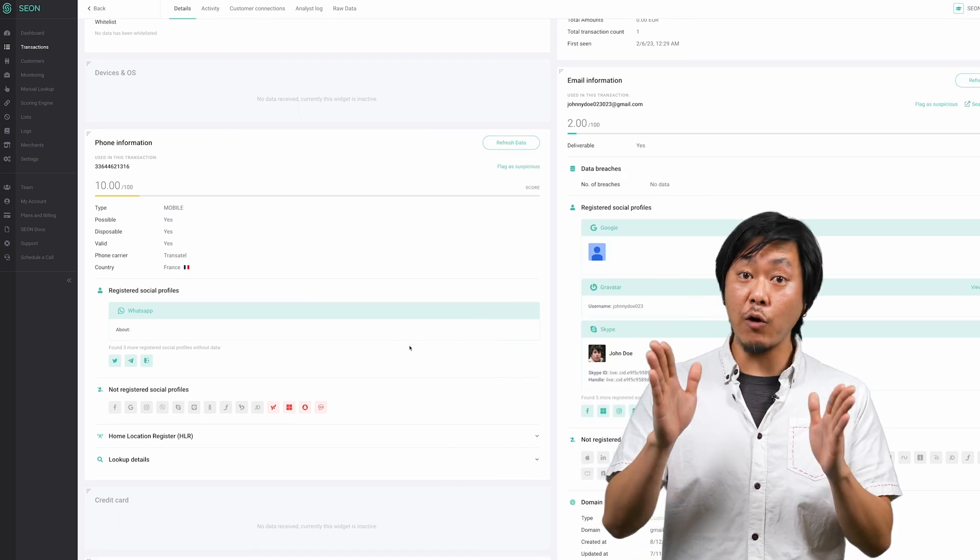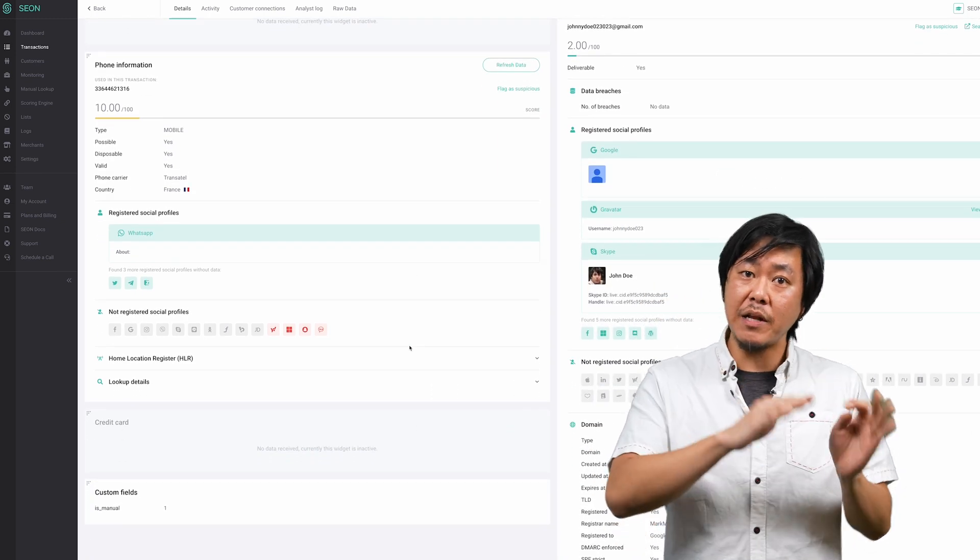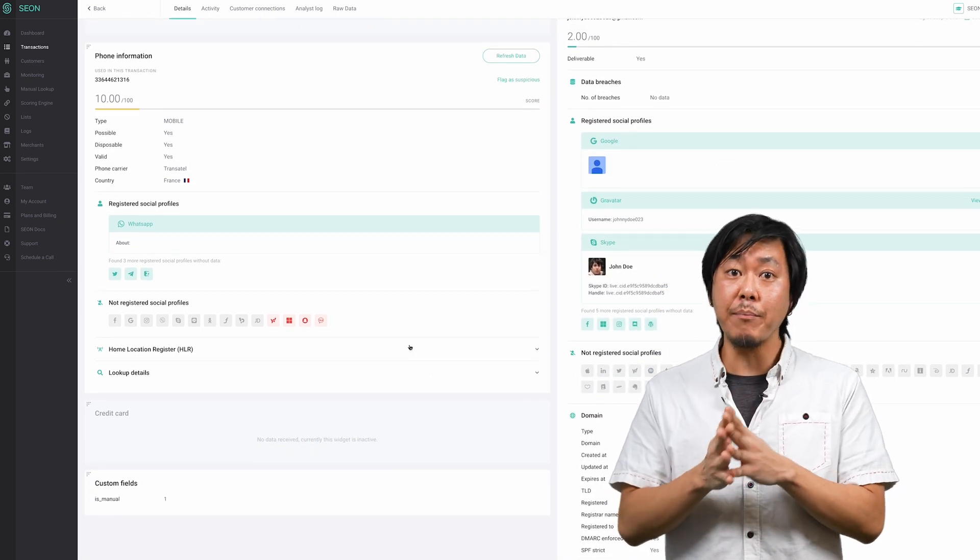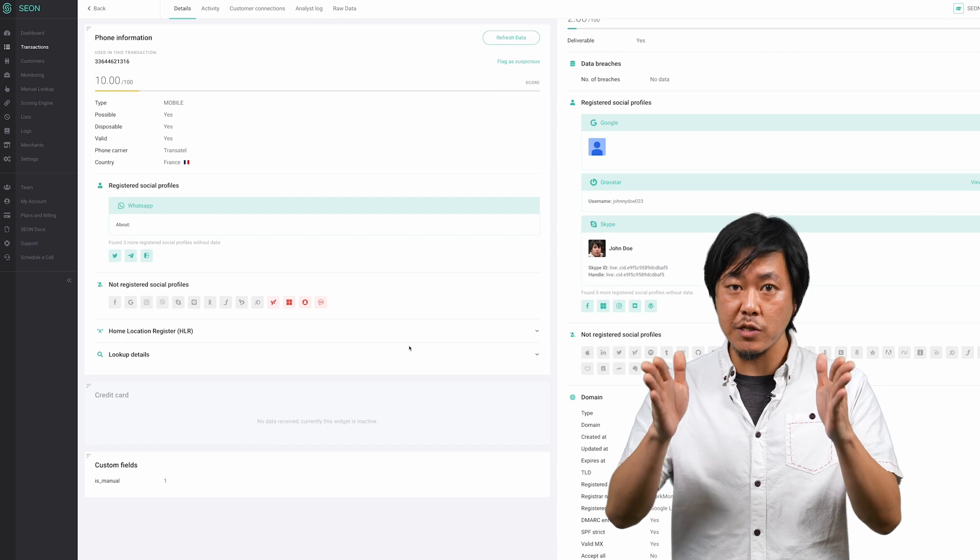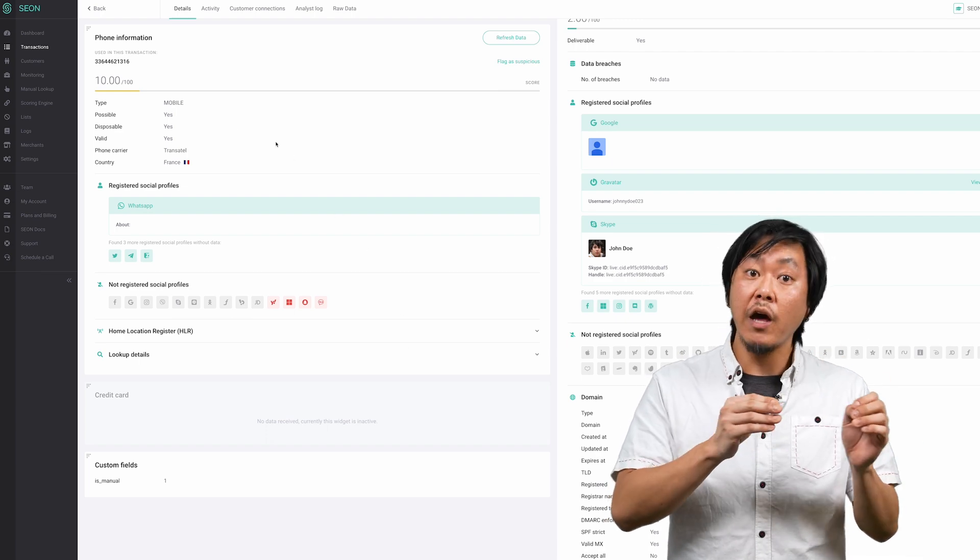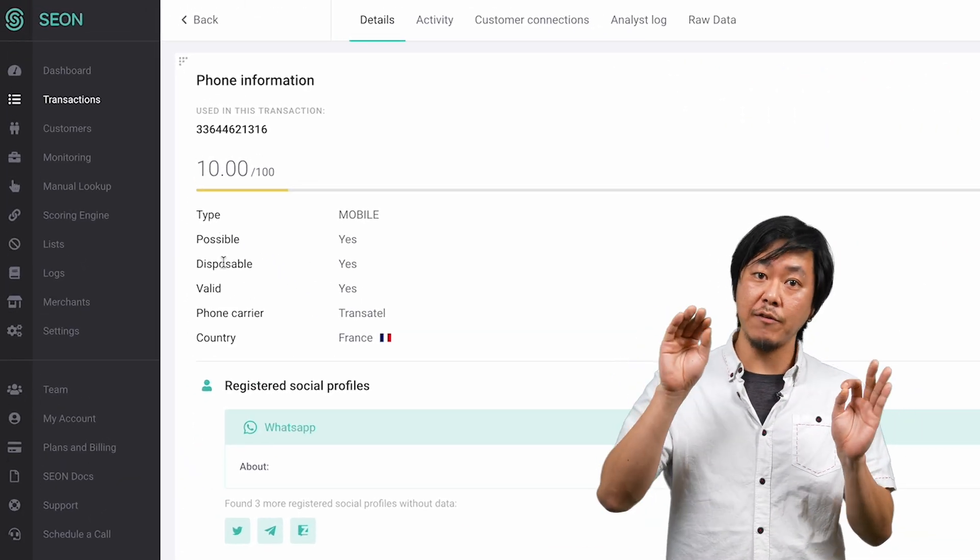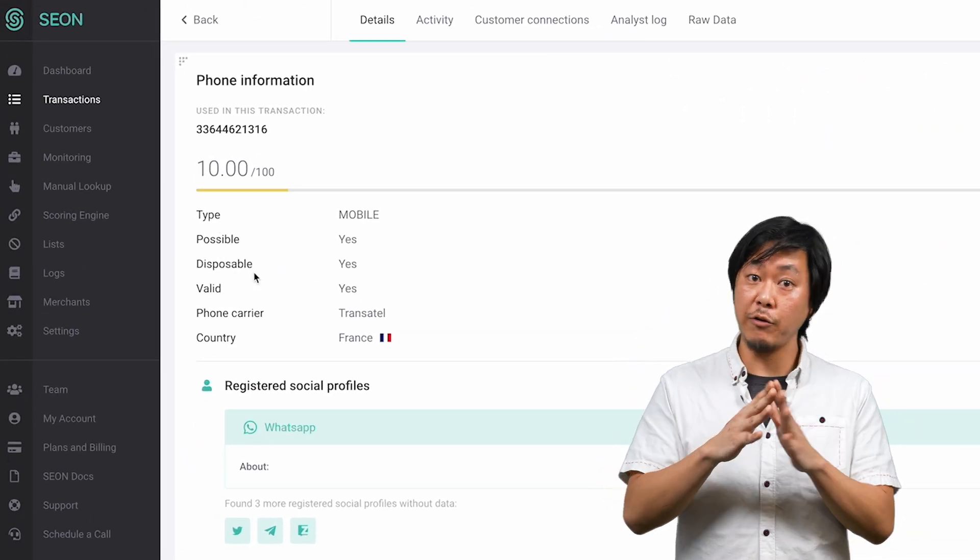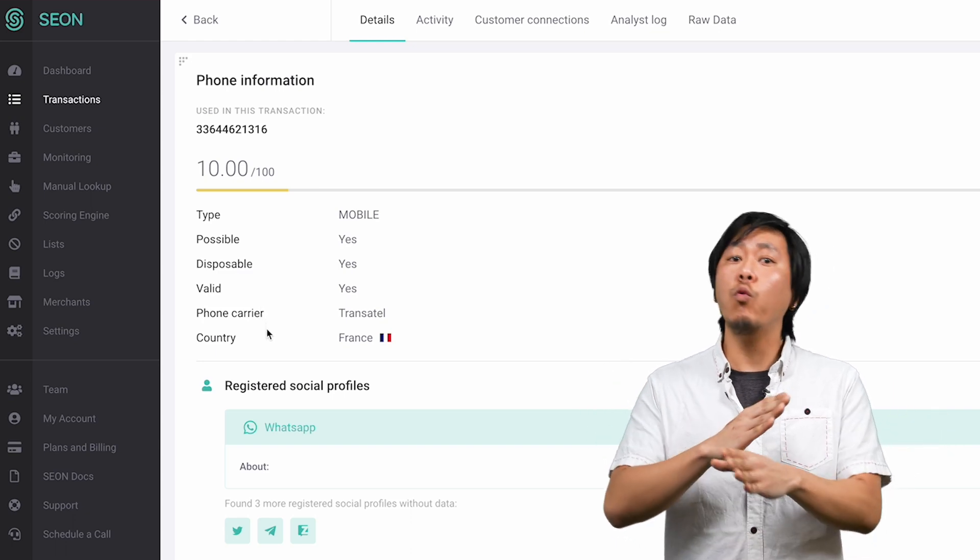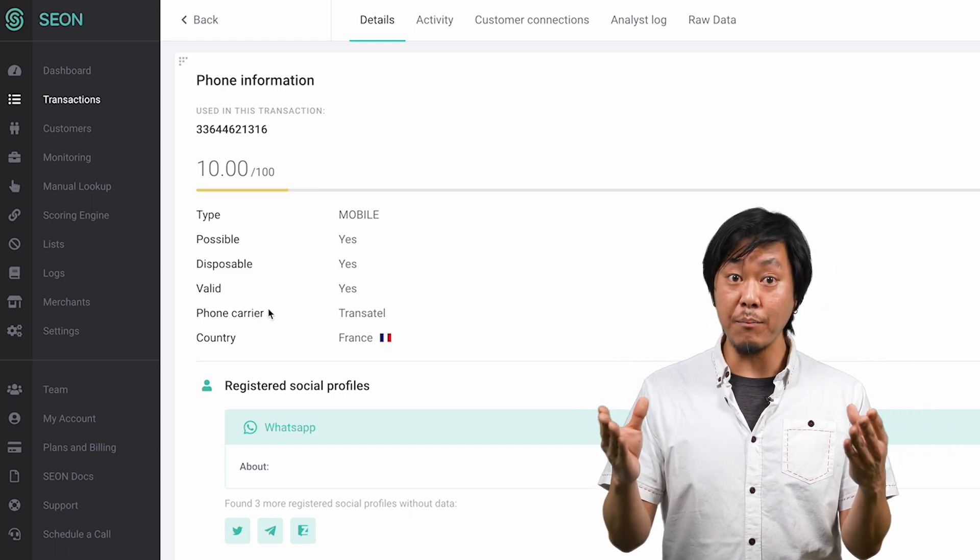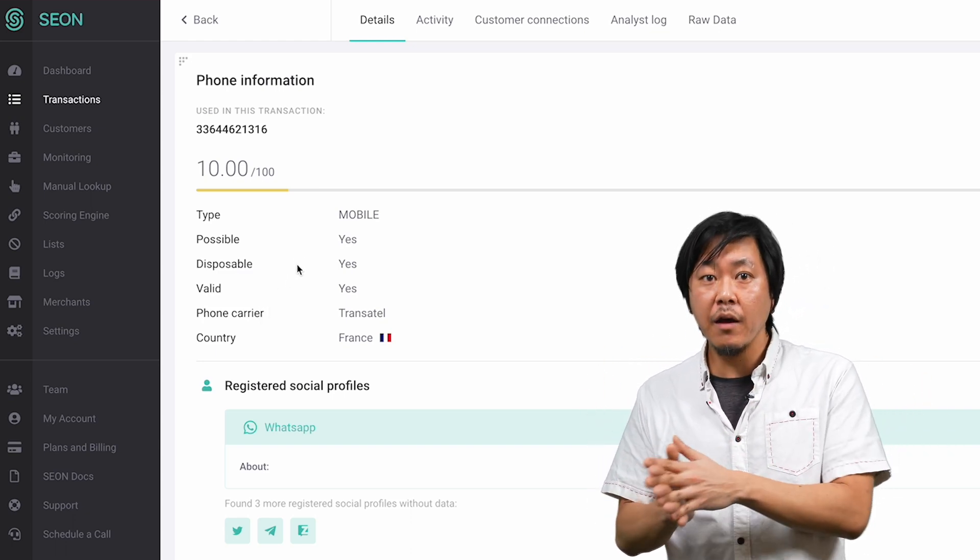Like our email widget, the phone widget takes a submitted phone number and populates a list of data points associated with it. You can instantly see the type of the phone number, whether it is accepting calls or not, what country it originates from, as well as the carrier's name.